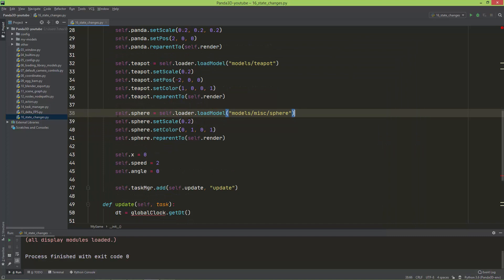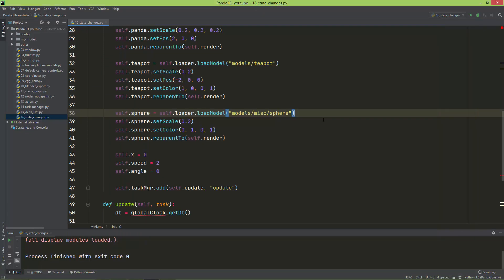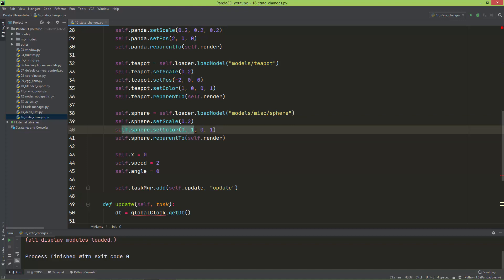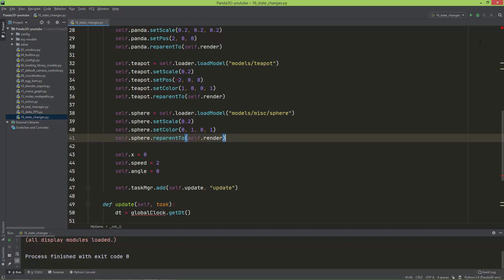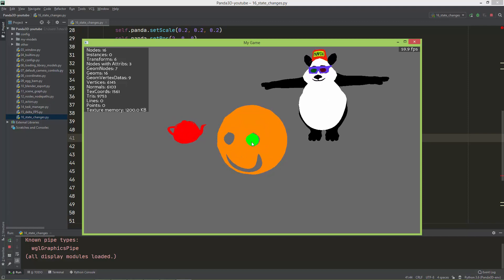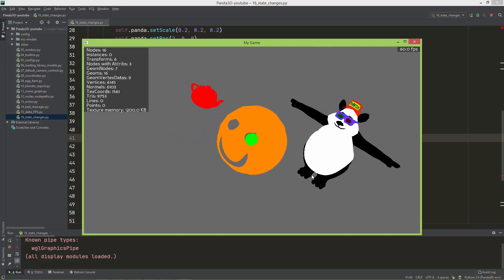Off-screen I added the fourth model — the sphere. It is located in the models/misc folder. I set its scale to 20% of its original size and set its color to green, then reparented it to the renderer. You can see through the eyes of this smiley face that the sphere is currently inside it.